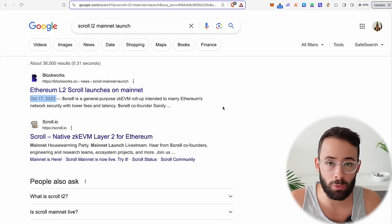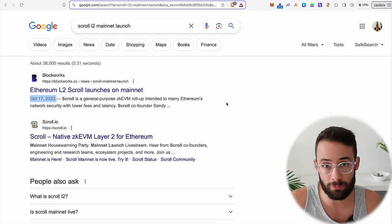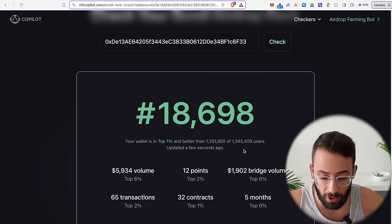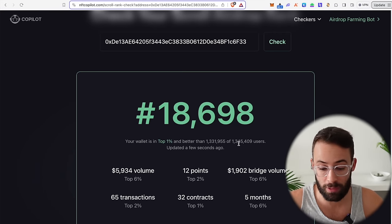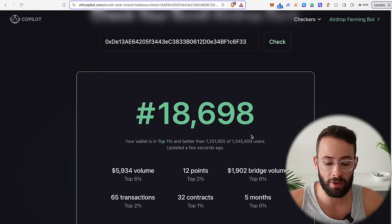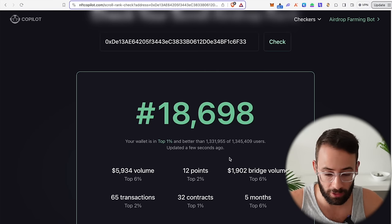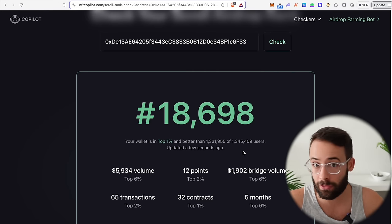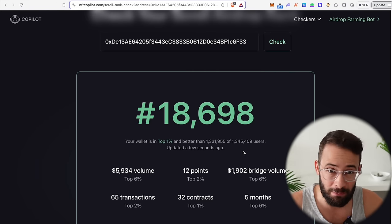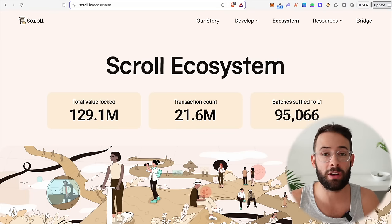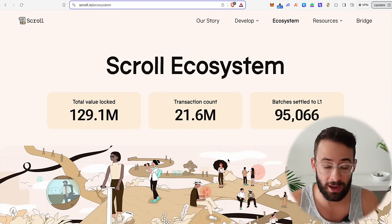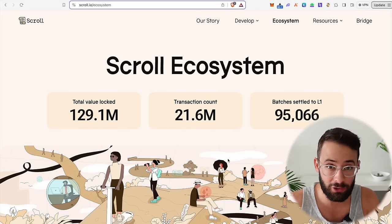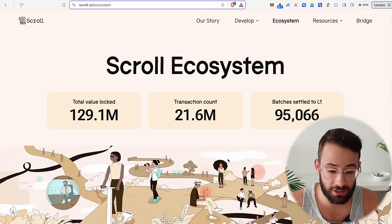The mainnet has actually only been live for a few months. On top of that, there are far fewer users of the Scroll L2 than there are of ZK Sync. There are only 1.345 million wallets active on Scroll versus over 5 million on ZK Sync. So when you take all of this together, I do think Scroll is a great airdrop target, and if you haven't started farming it, I actually do think there is still time.